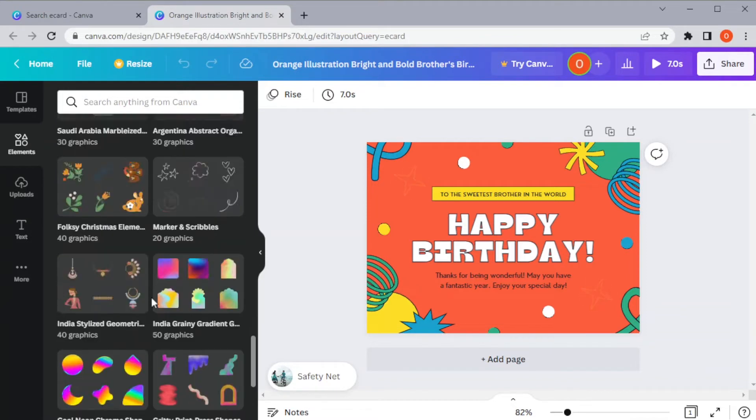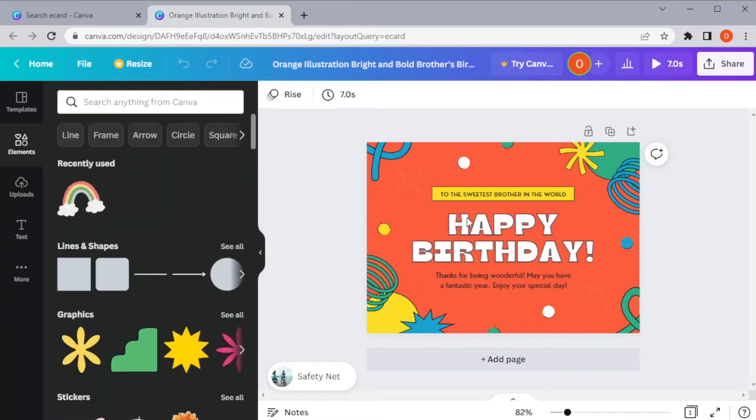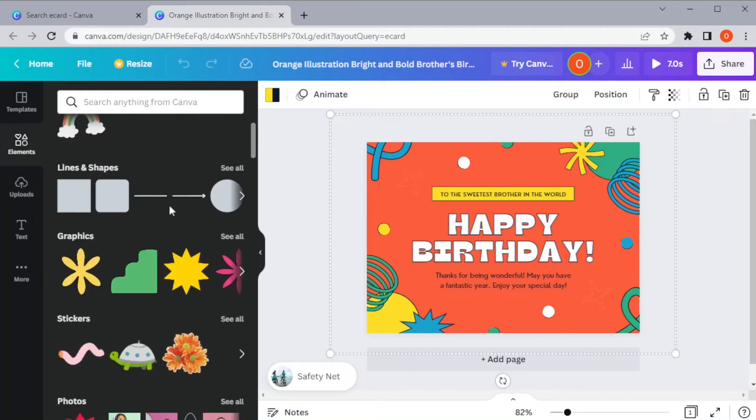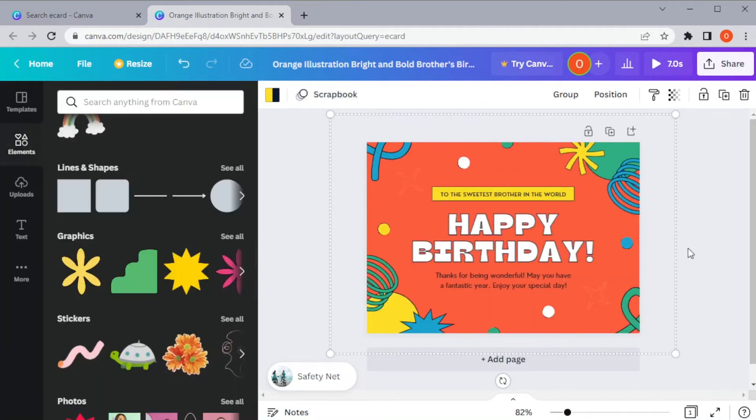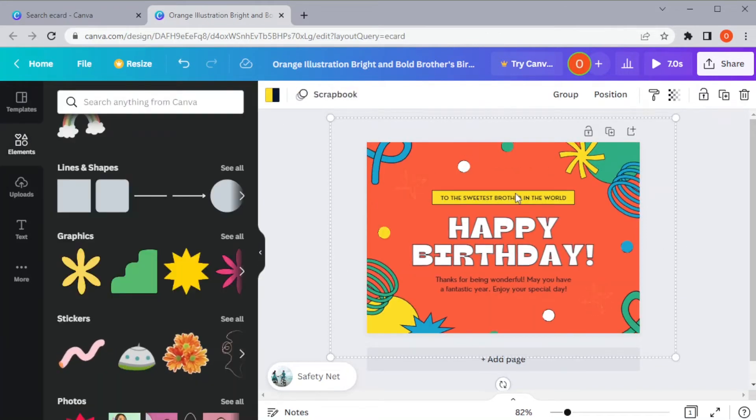You can also add filters or make some adjustments and use the Animate tool to add some spice to your e-card.